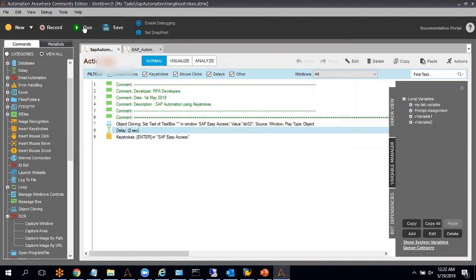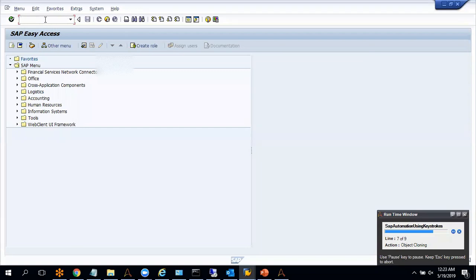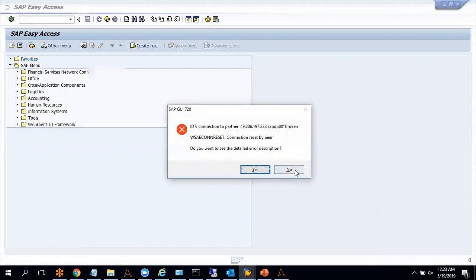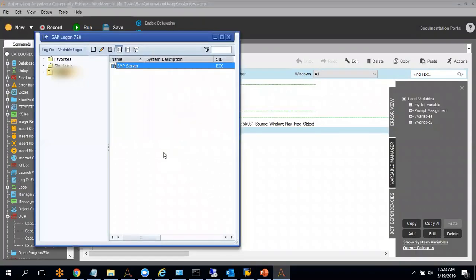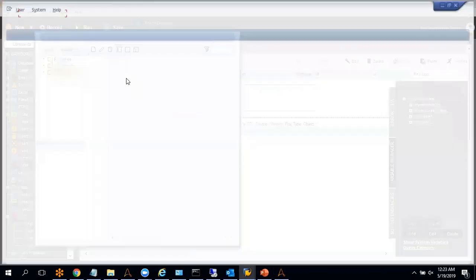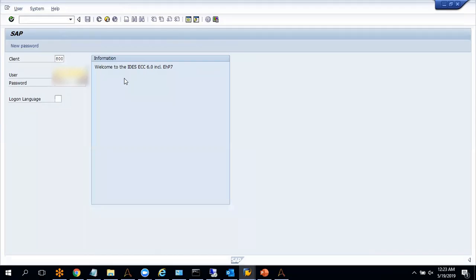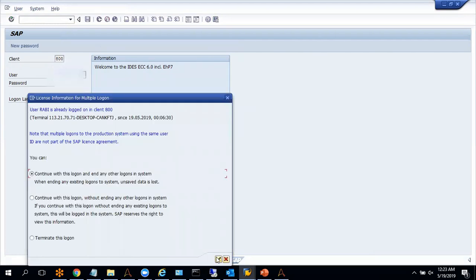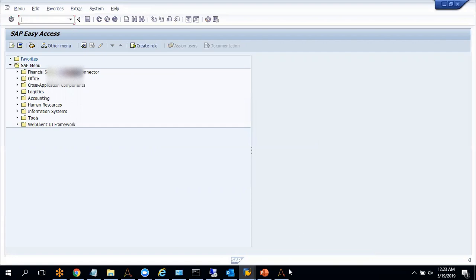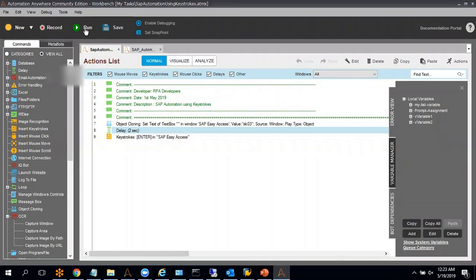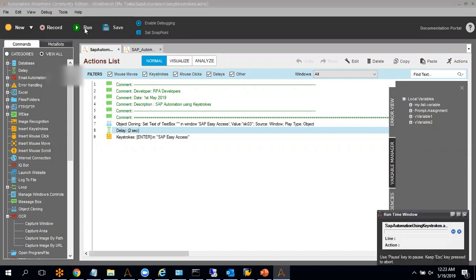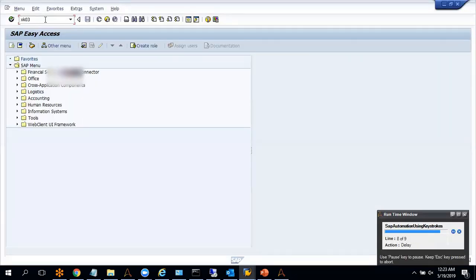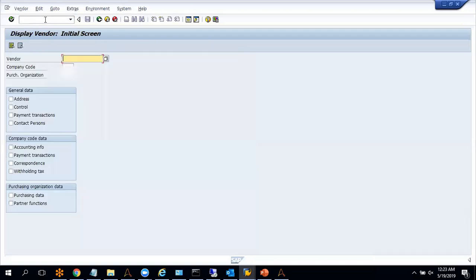Let me quickly run this code and we will see whether keystrokes and object cloning are working fine or not. It got disconnected, so let me log in to SAP once again and run this code again. This time it worked fine.